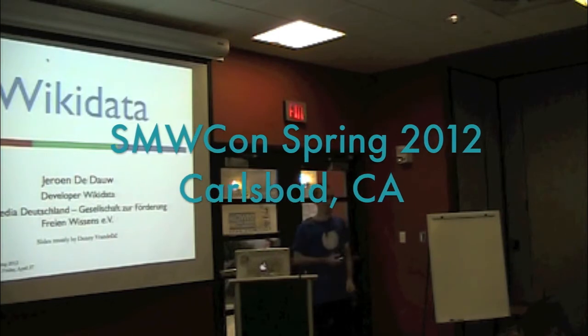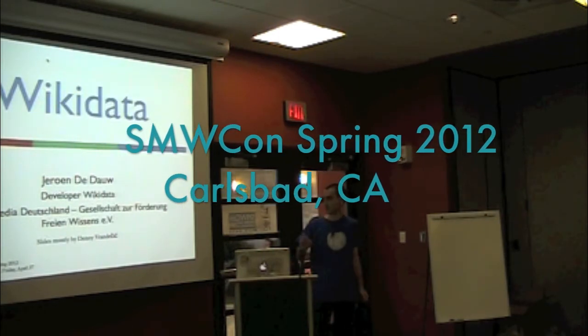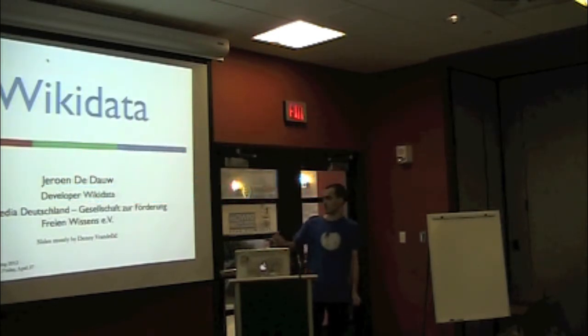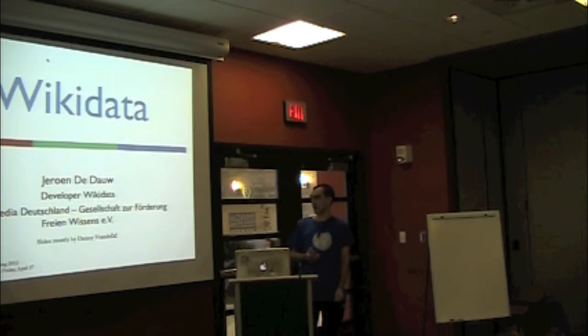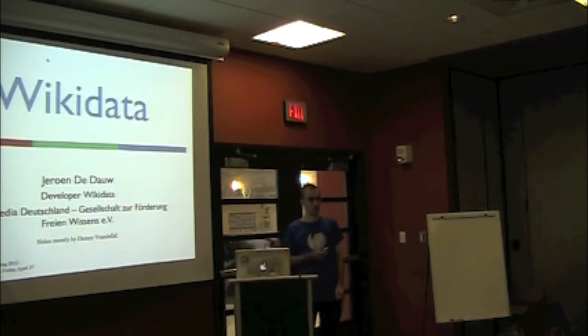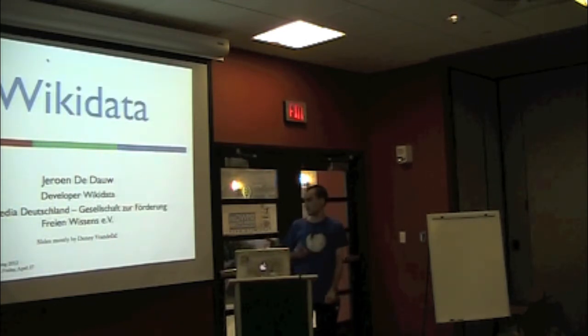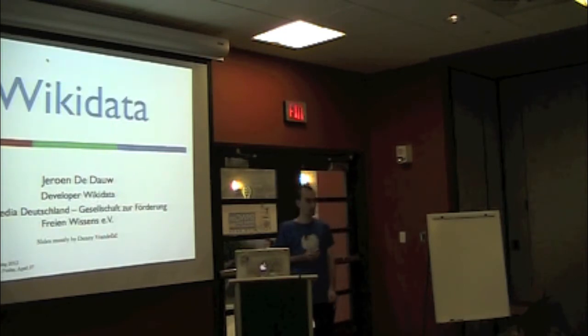OK, so I've already quickly introduced myself earlier, but I'll just quickly repeat it. So I'm Jeroen, I'm a developer for Wikimedia Germany, currently working on the Wikidata project.